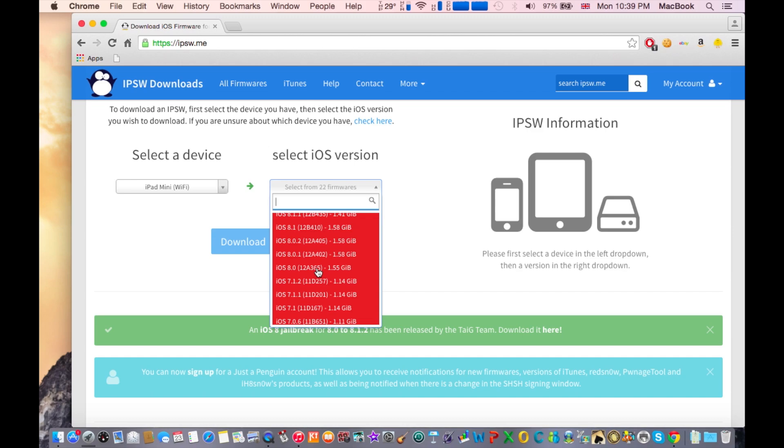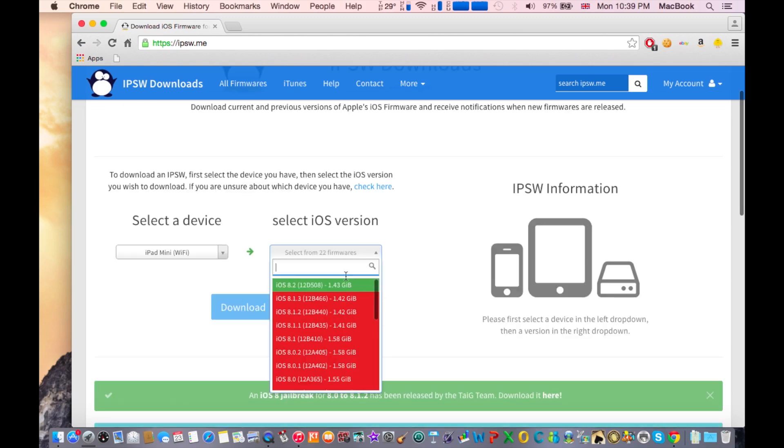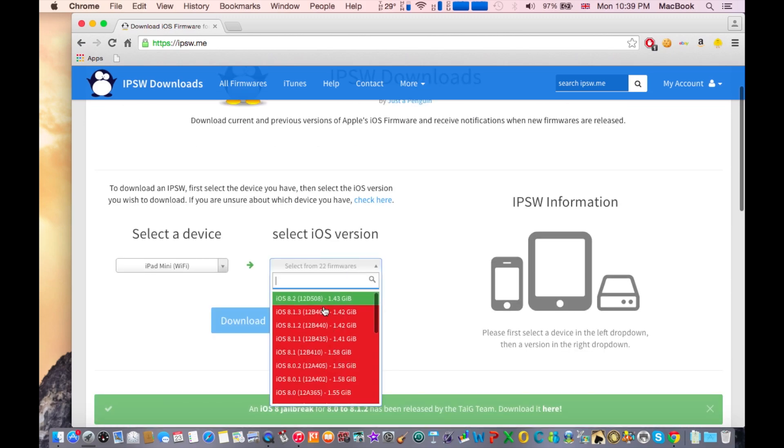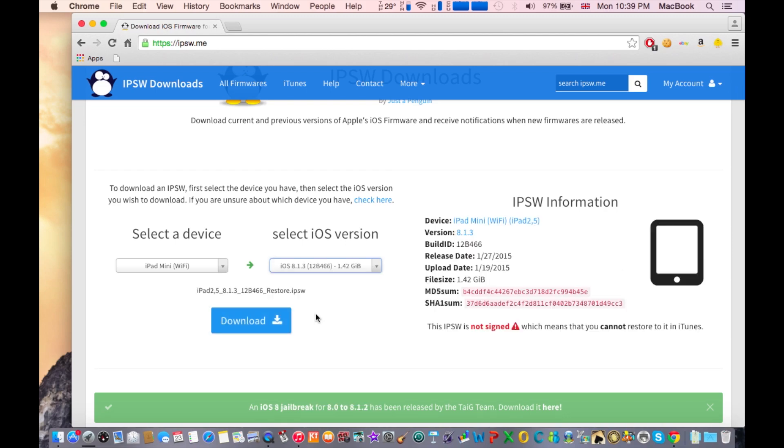You'll actually install the firmware to your iOS device. I have downloaded iOS 8.1.3 here, so go ahead and download this file. Click on the iOS version that you need to download and click download.